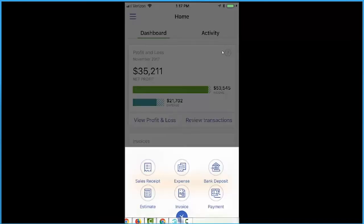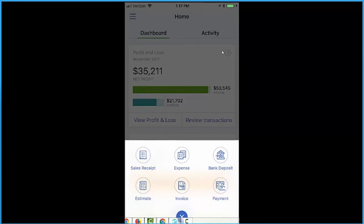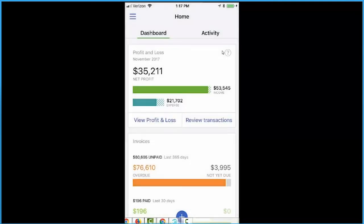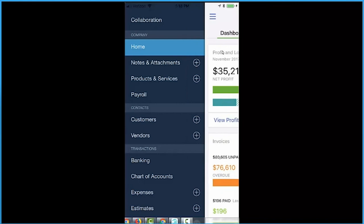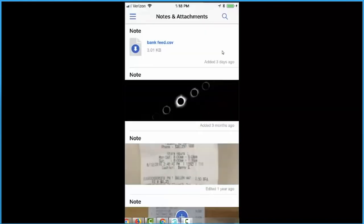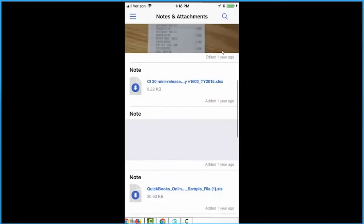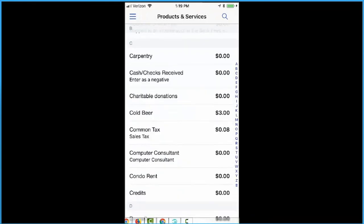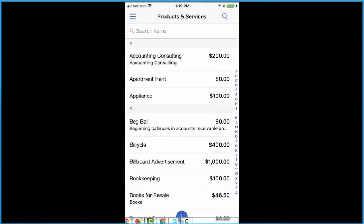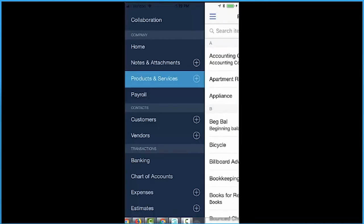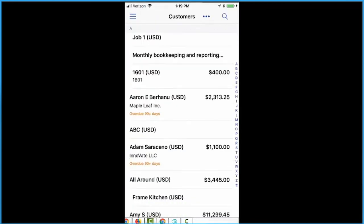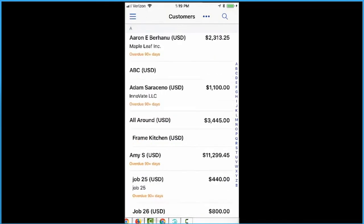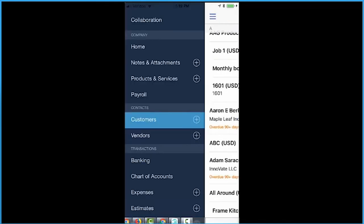Click the plus sign and here are the available transactions you can enter using the mobile app: sales receipt, expense, bank deposit, estimate, invoice, and payment. Click the hamburger icon in the upper left — you'll see notes and attachments, products and services list where you can add an item, and a search field. You can drill into a customer and see their address, access vendors, banking including bank feeds, your chart of accounts, and a couple of reports. Notes and attachments let you write notes and attach things right into QuickBooks Online.